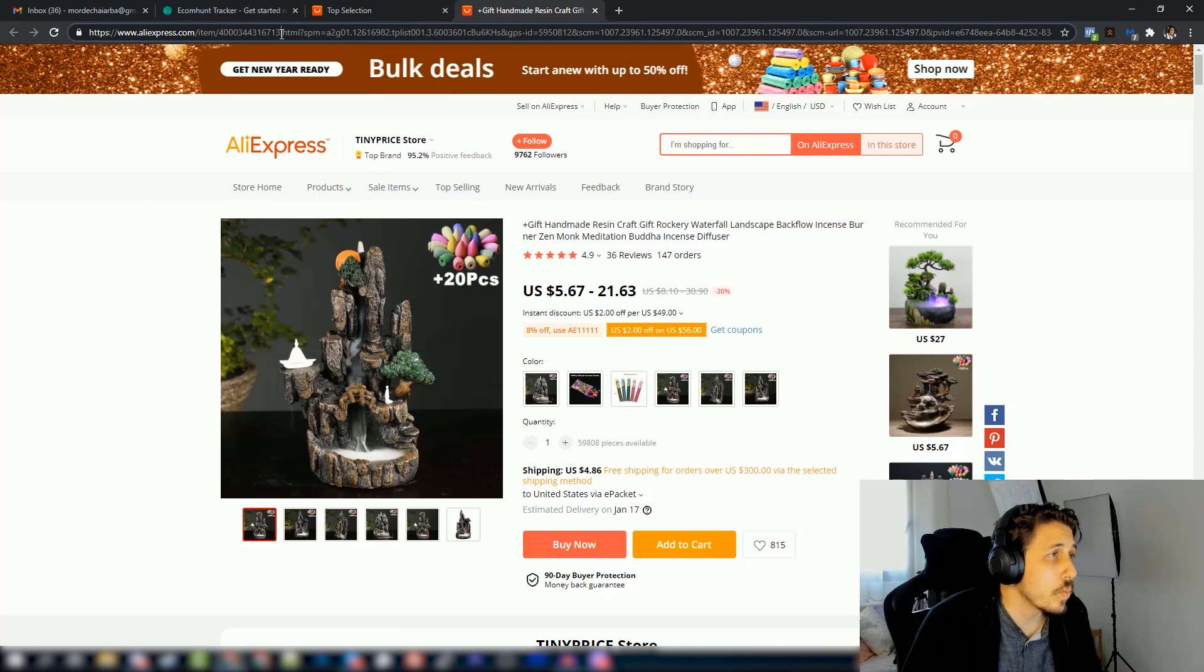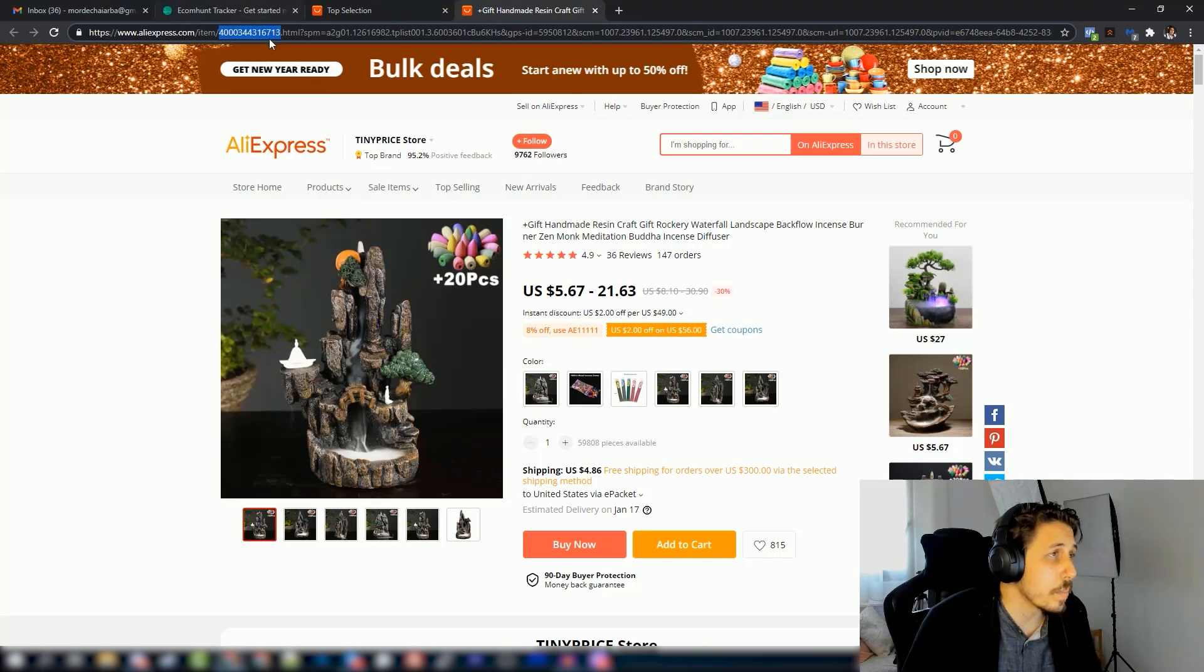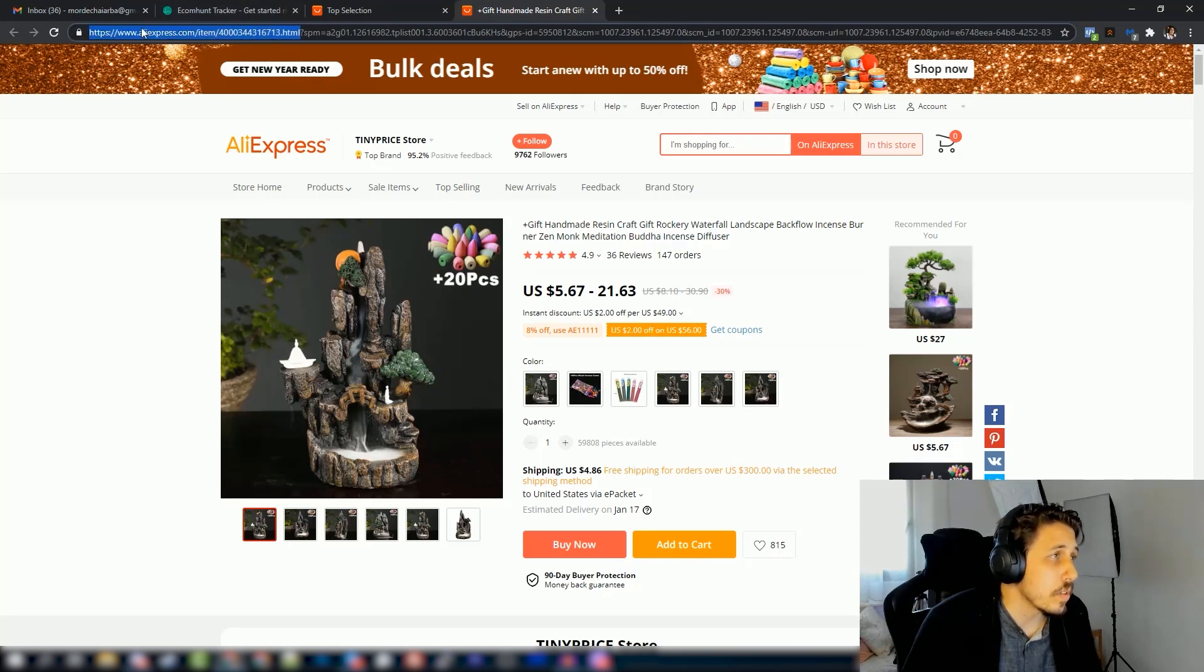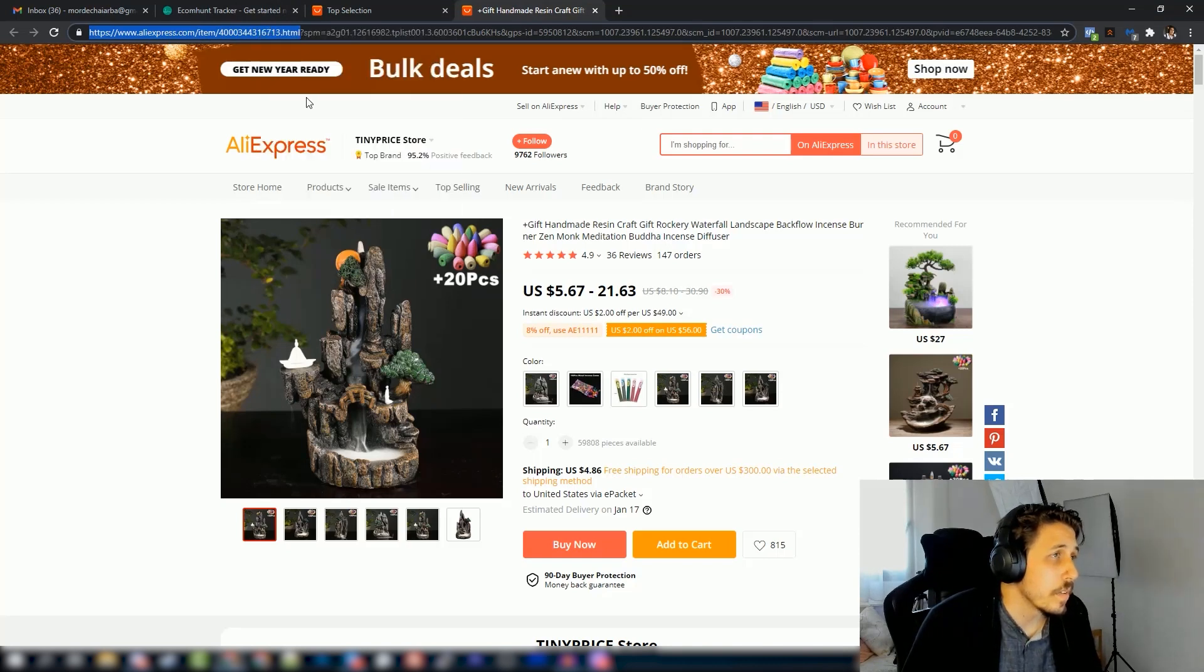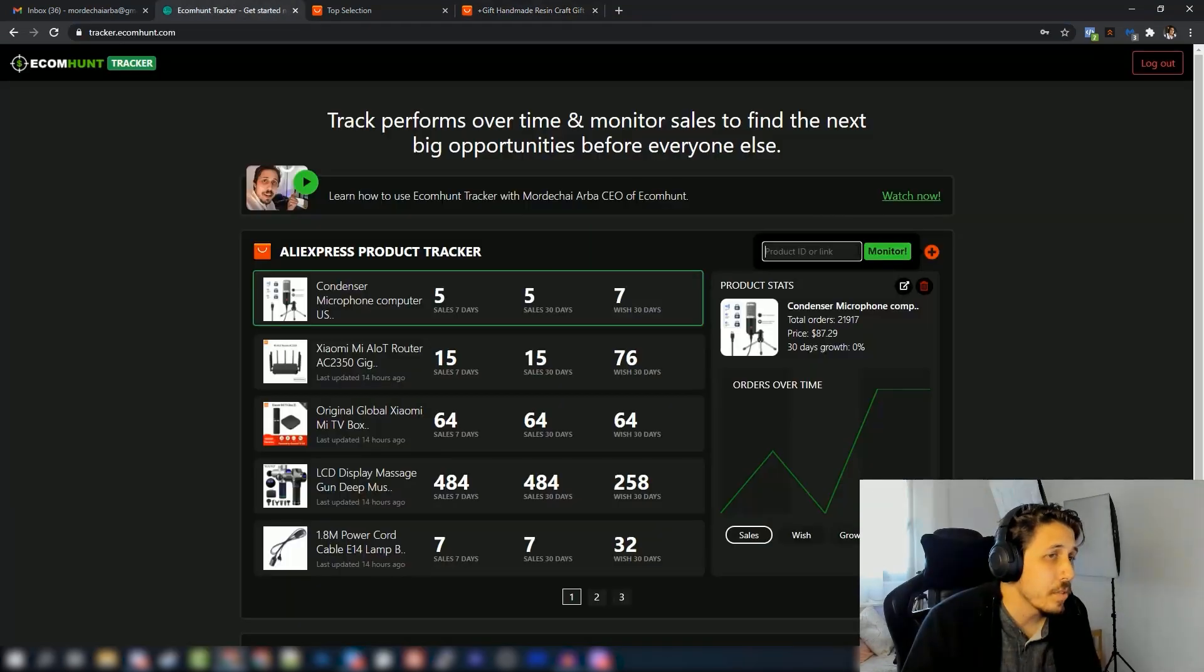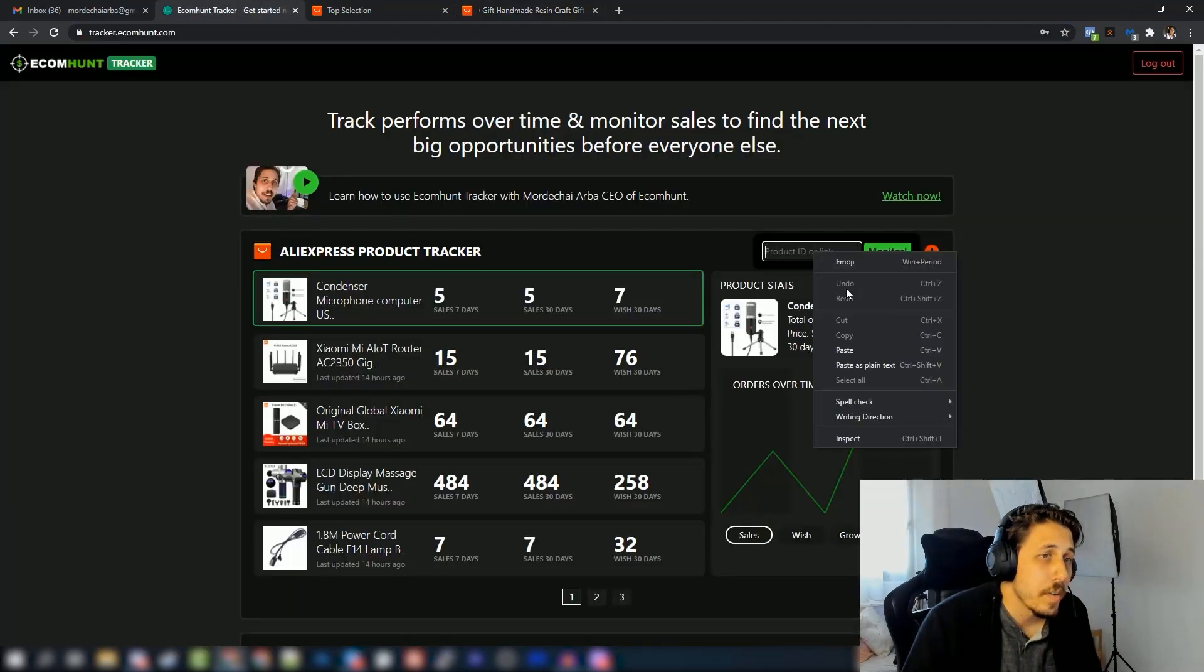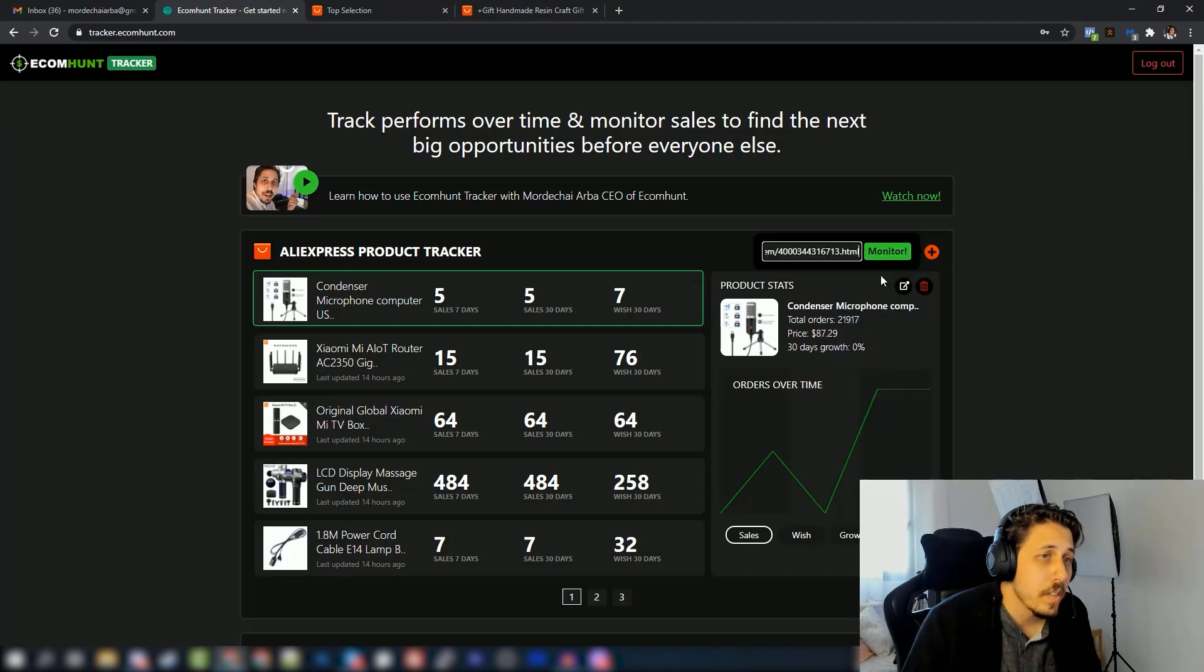So there are two options. One is to take the ID of the product - this is it right here on the link. This number is the ID of the product, you can copy paste it. Or you can take the link of the product. This is the link. Copy, go back to the tracker, paste, and click the monitor button.